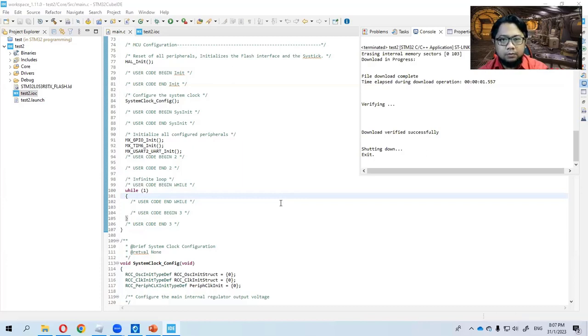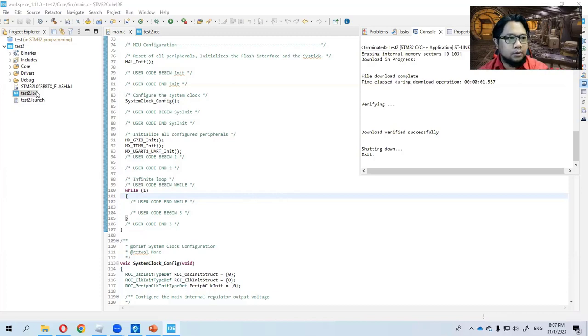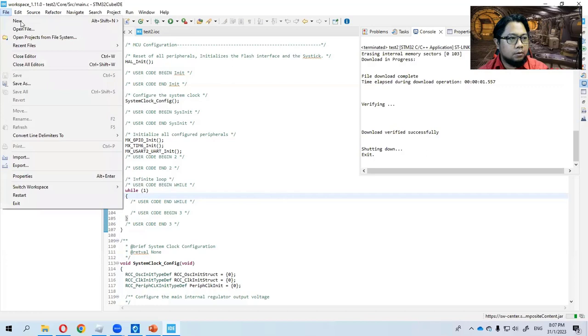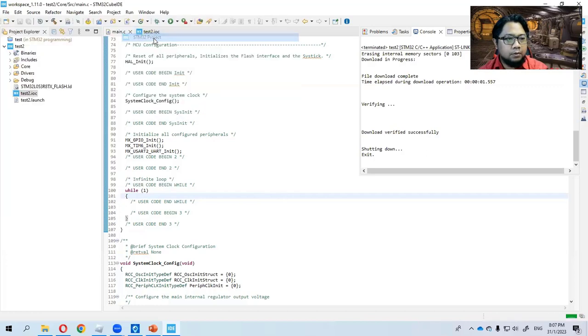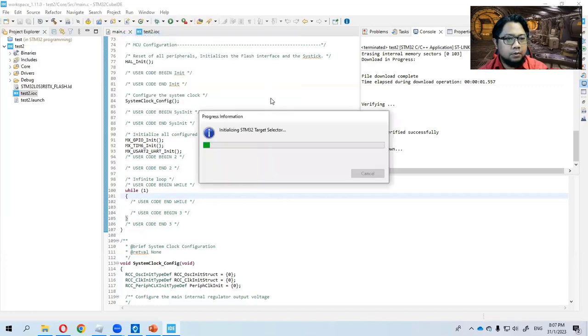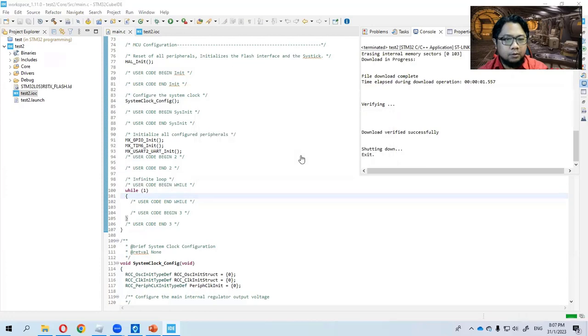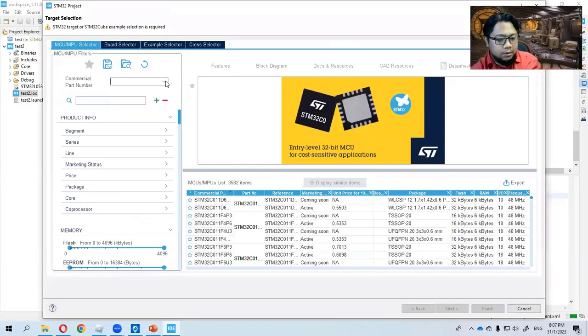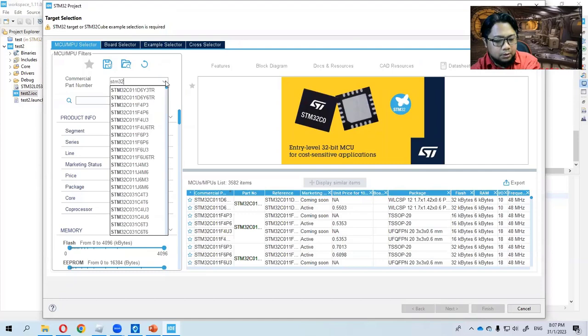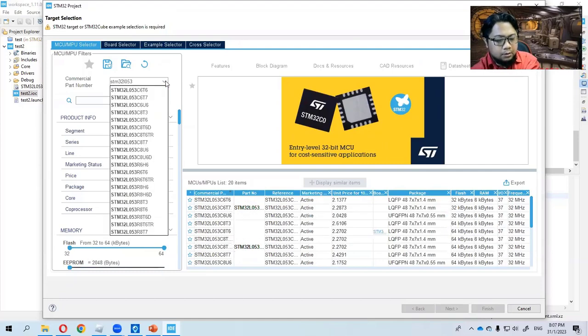Assalamualaikum warahmatullahi wabarakatuh. Today I would like to discuss and share on how to use the analog pins for STM32. So let us start by opening the IOC for STM32.